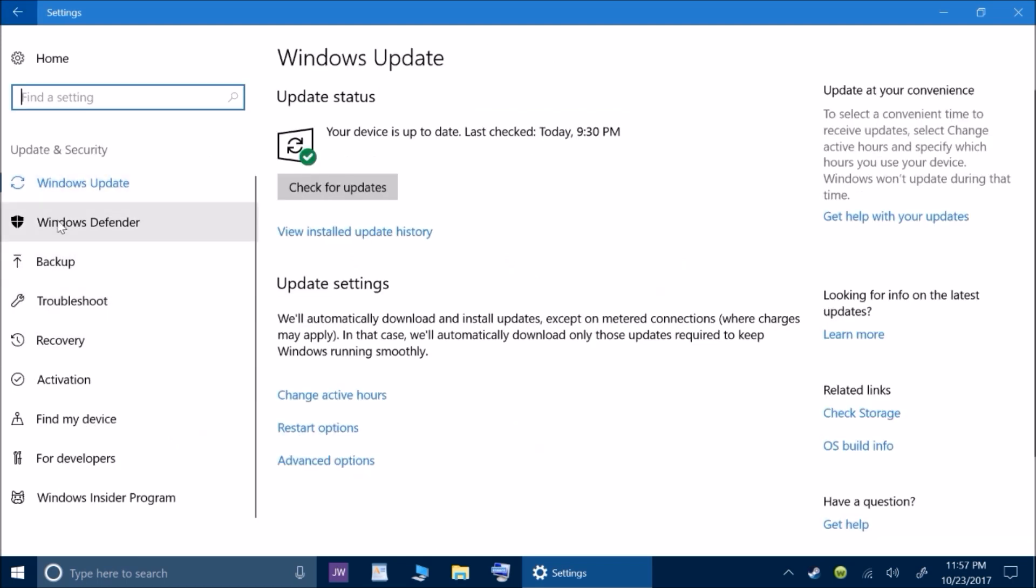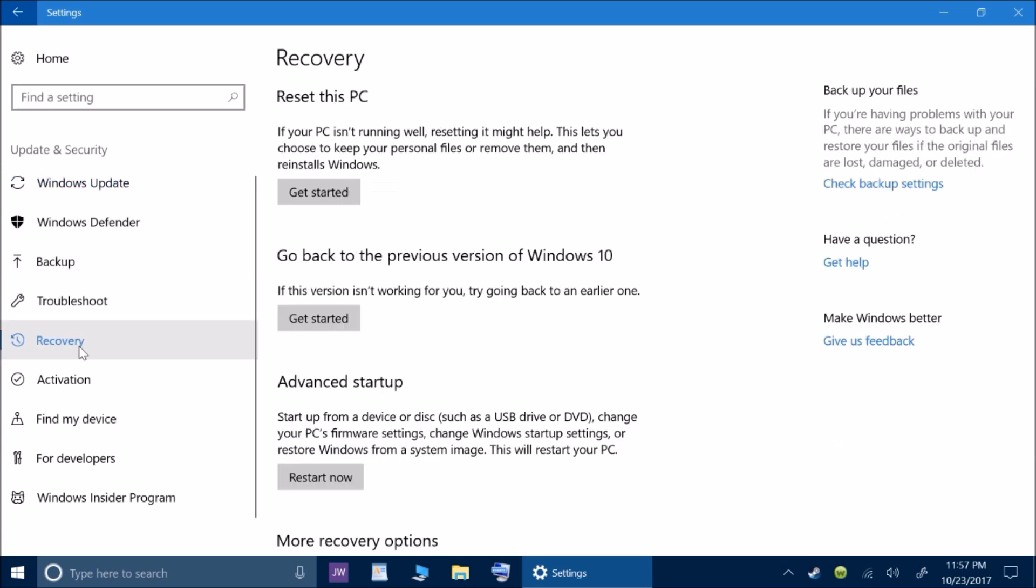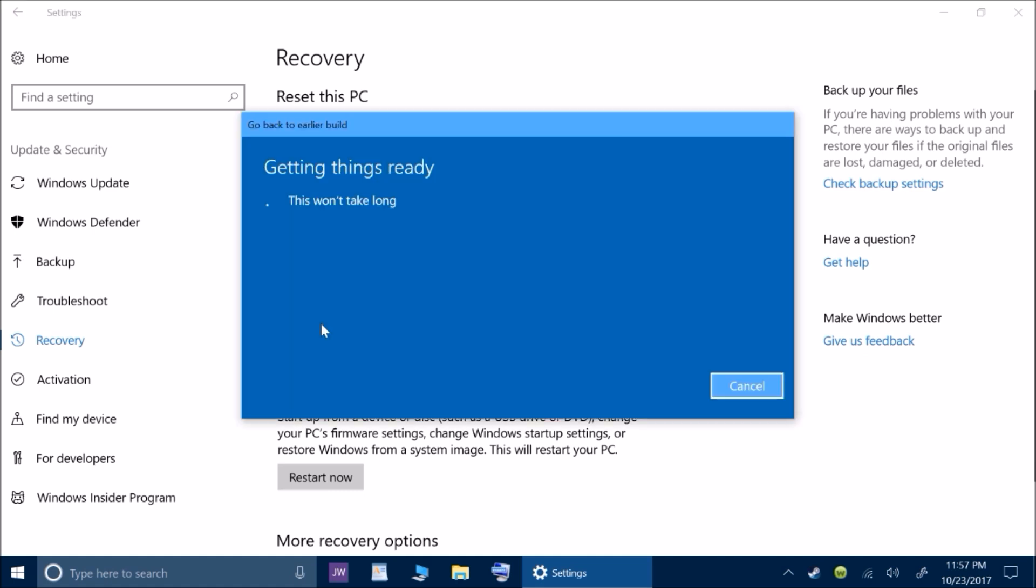Click on it. On the left hand column, you will see Recovery. Click on that. Then right here, it just says go back to the previous version of Windows 10. Click get started.